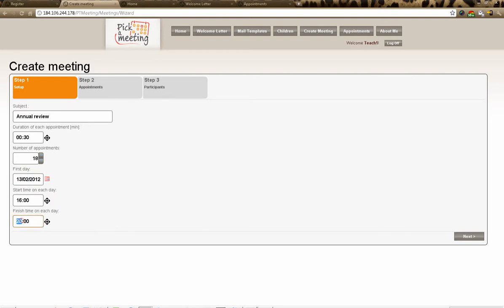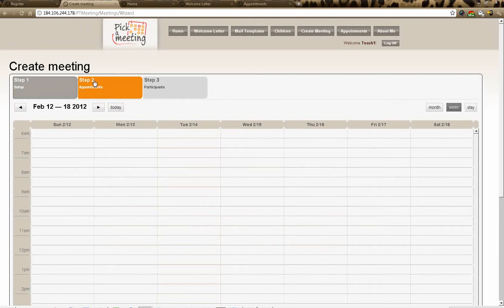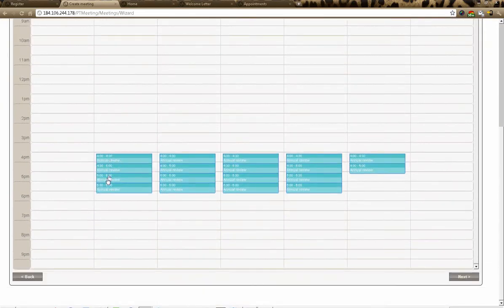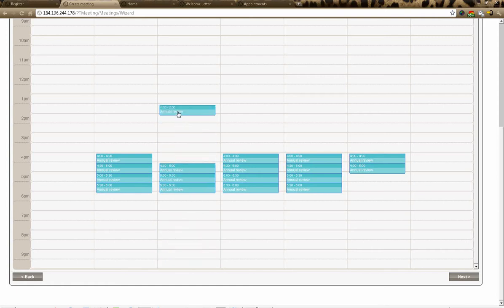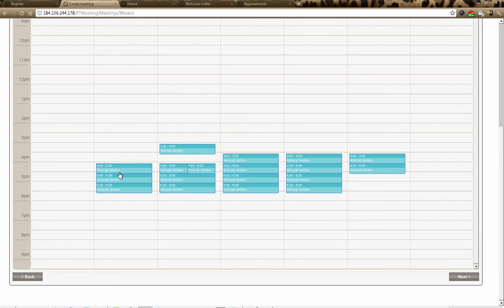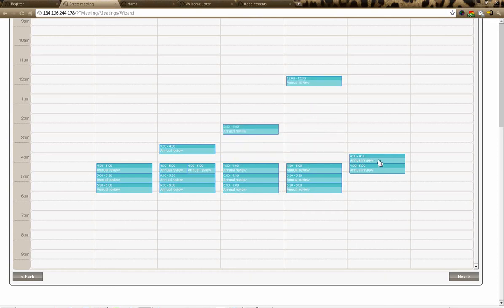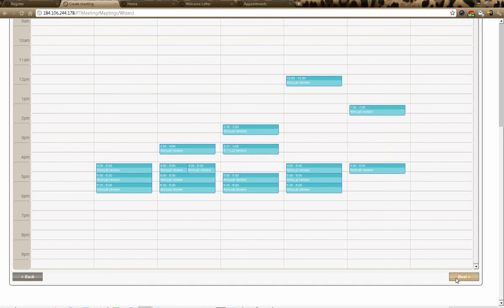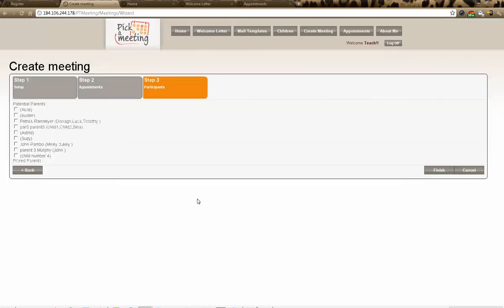Clicking 'Next', you can see the appointments are automatically placed within each day. You can move them around within the time window you specified — for example, drag a slot up or down within the session — but you cannot go past the end time. This flexibility lets you fine-tune the schedule.